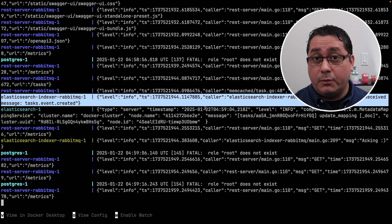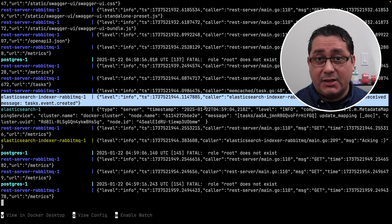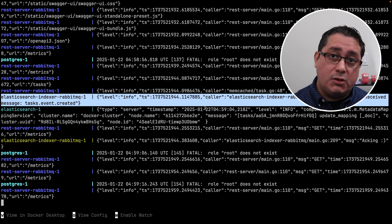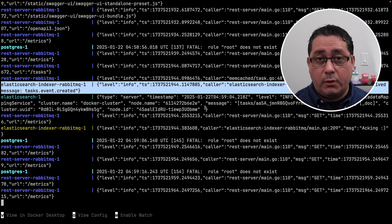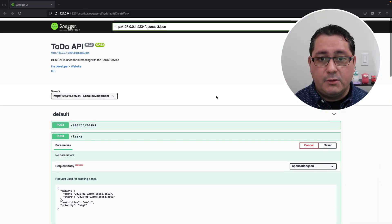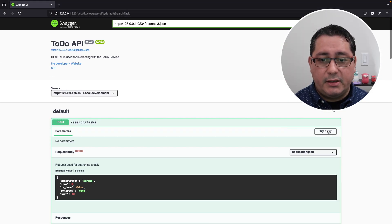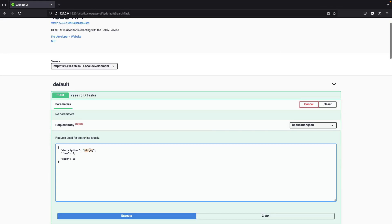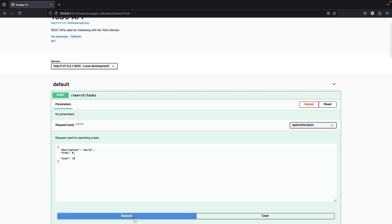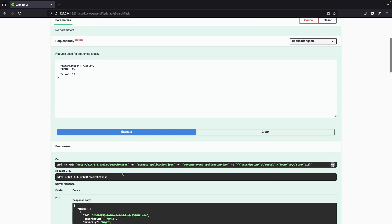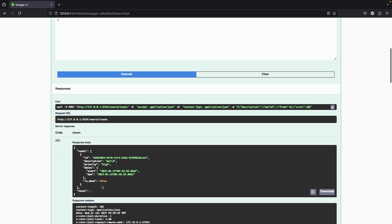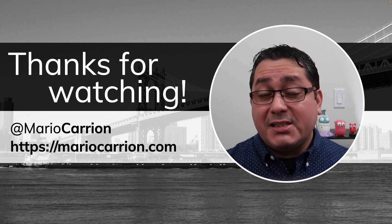And now the record could be searchable via the Elasticsearch implementation. So if we go back to the Swagger UI and we use the search endpoint, you will notice that now we can find it as normal as we did with the previous implementation. And that's it.